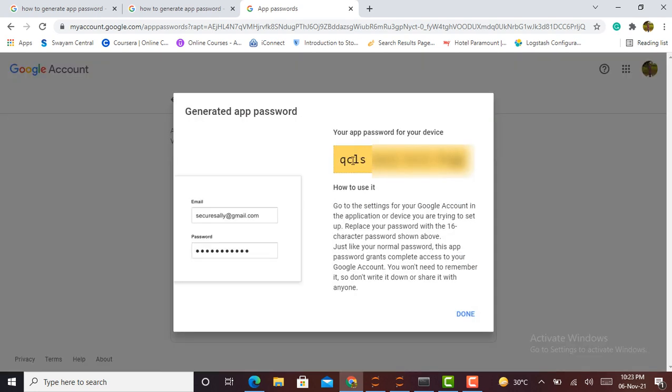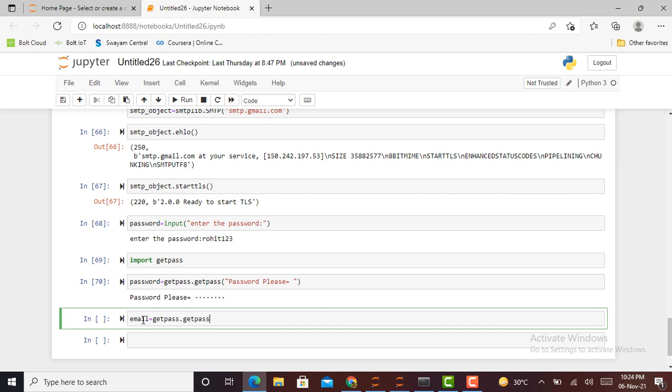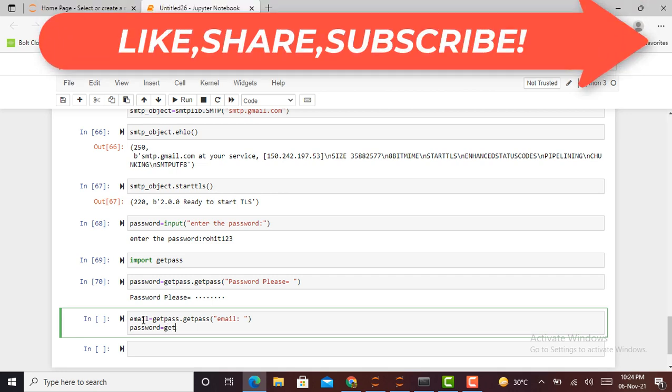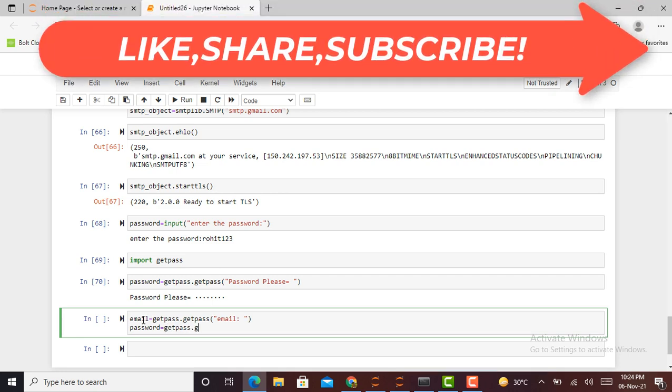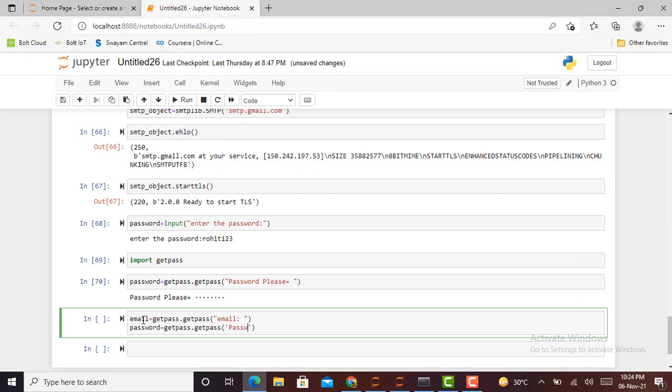So here you can see my app password is generated successfully. I can open Jupyter notebook and create an email object such as email equals getpass.getpass('email'), and after that, password equals getpass.getpass('password').